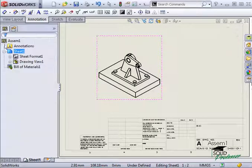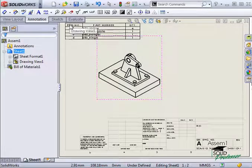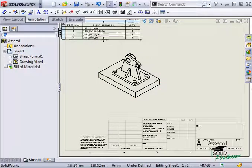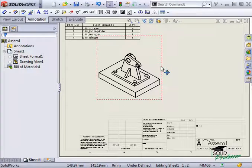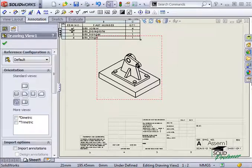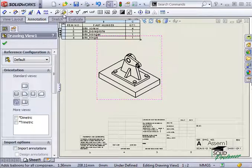I'll place it on the top corner and then with the drawing view highlighted, I'll select auto balloon from the annotation toolbar.